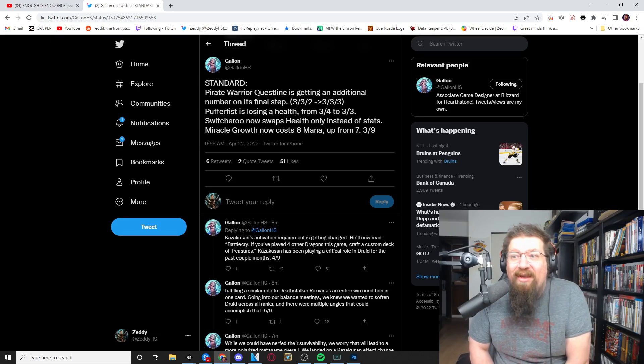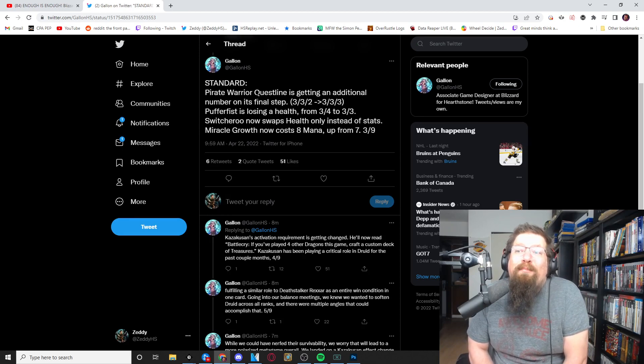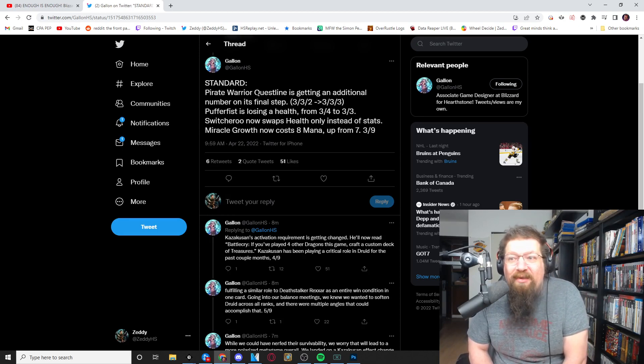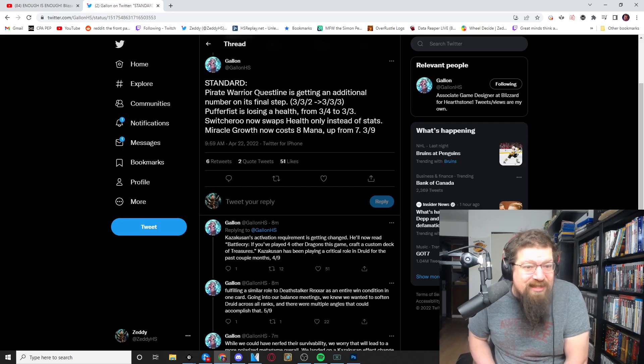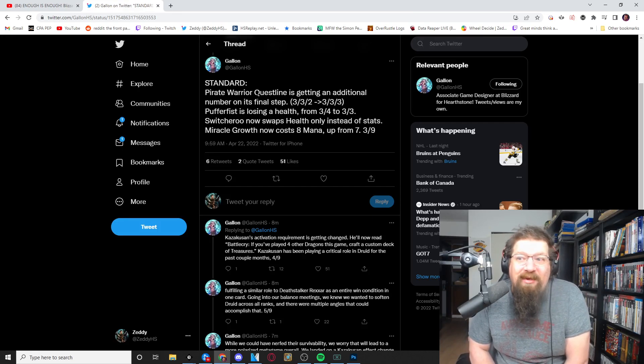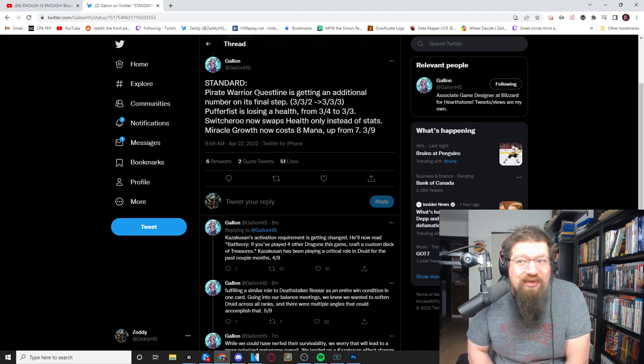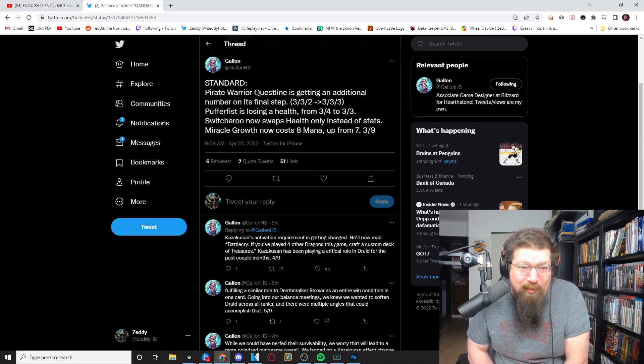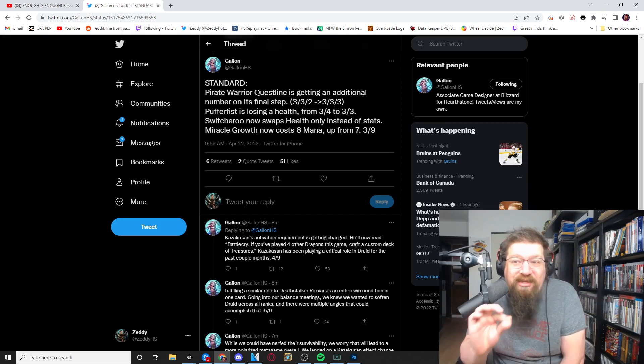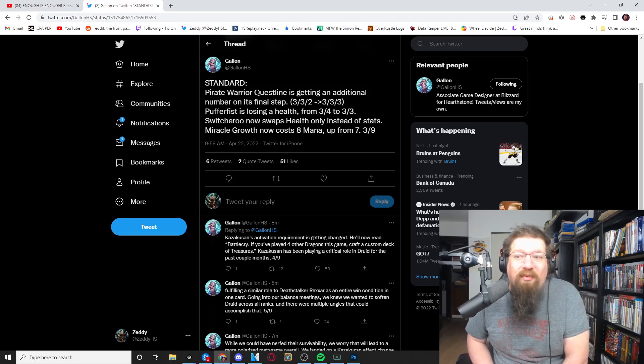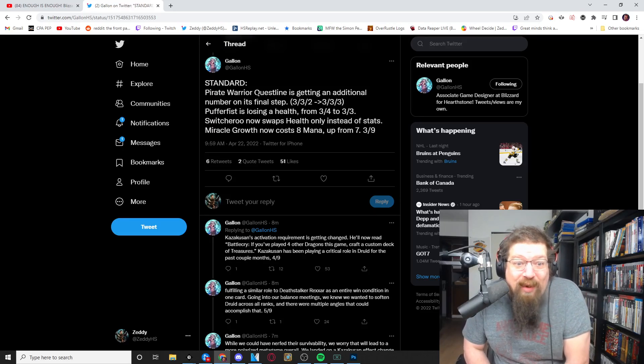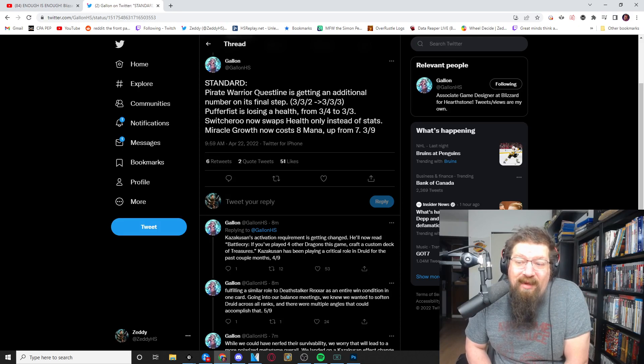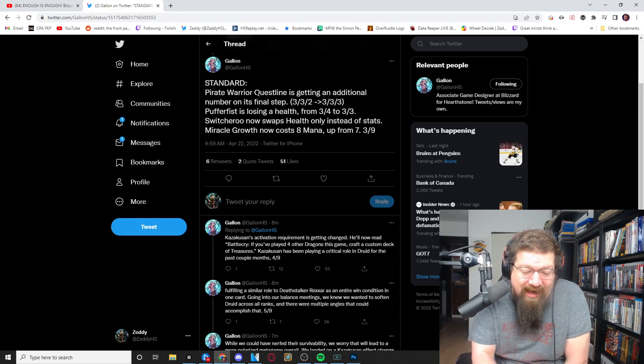Pirate warrior will still be very good. It'll be worse in standard, wild will be slightly worse but it's still gonna be a tier one tier two. They love their pirate warrior quest and they are going step by step to make sure it's going to stay relevant in a high impact way. It's a very popular quest, it's very highly played.